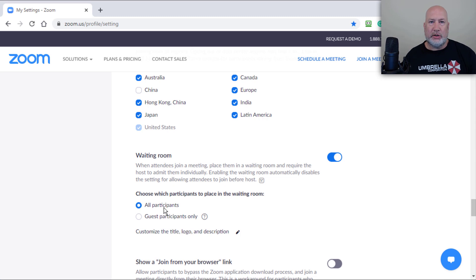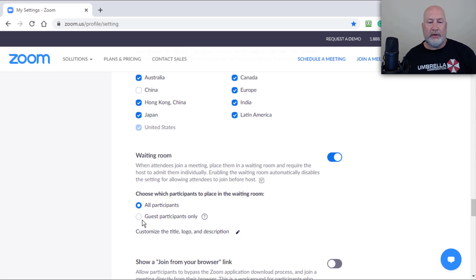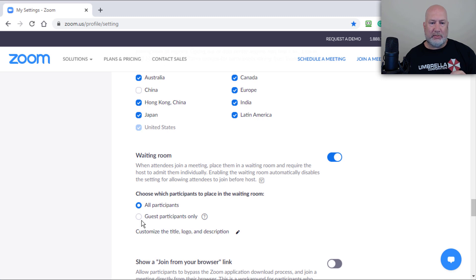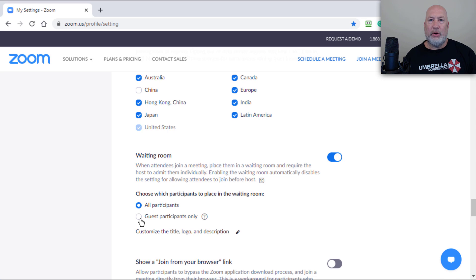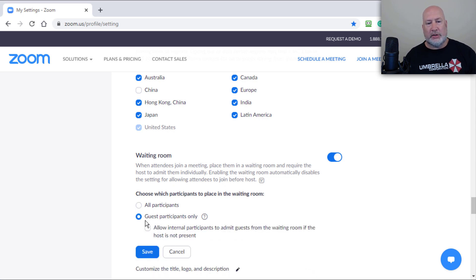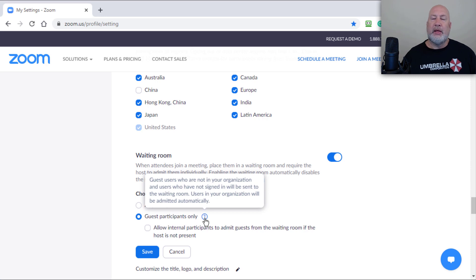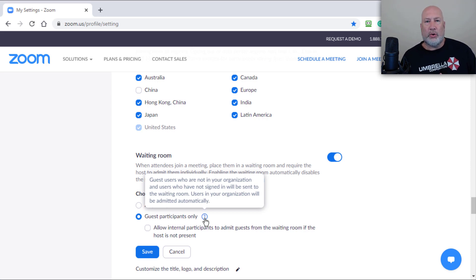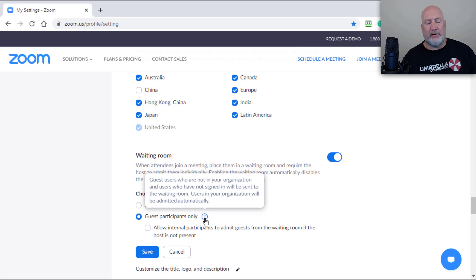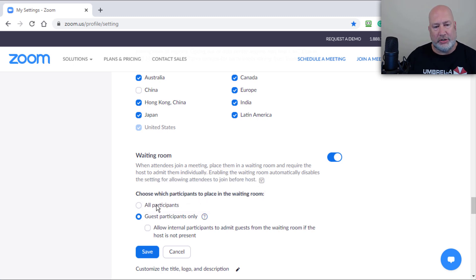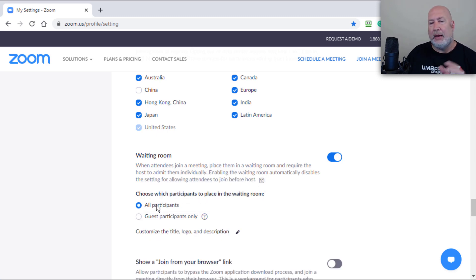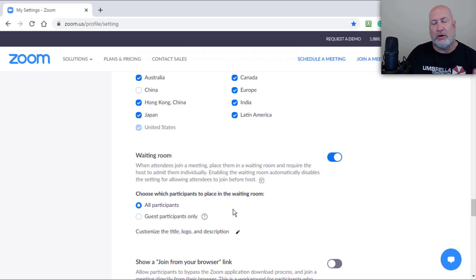Zoom has this really cool feature. So what if you're part of my organization and you're on my Zoom account? There's no reason for you to go to the waiting room because I know who you are. You're not going to zoom by me. So I could do guest participants only. And if you notice right there, it says users in your organization are going to be admitted automatically. So that's a really, really cool feature. I'm just going to leave this as all participants right now, which is the default.